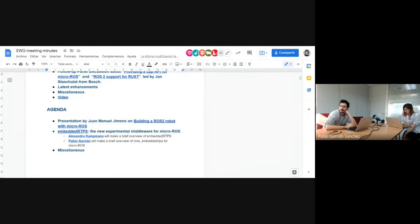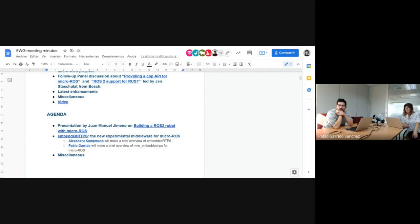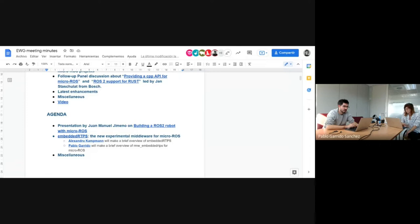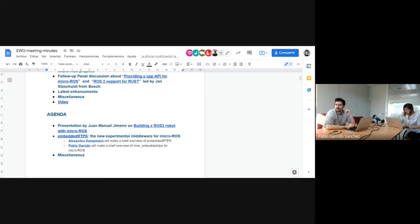Then, to introduce the new experimental middleware for micro-ROS, Alexander Kappman and Pablo Garrido will make a brief overview of embedded RTPS implementation and RMW embedded RTPS for micro-ROS. Finally, if you wish to treat any further topics, please add them to the miscellaneous section. I want to thank the speakers in advance and encourage attendees to raise questions at the end of the presentations.